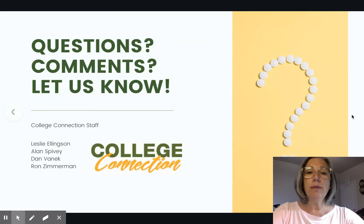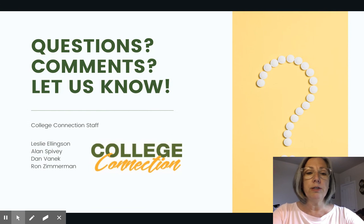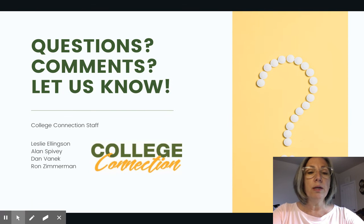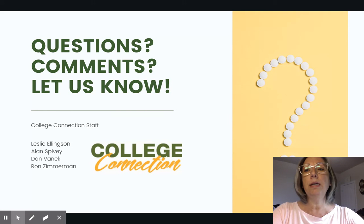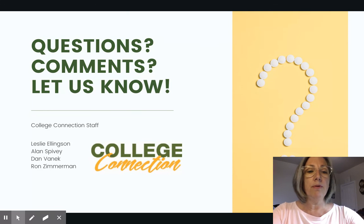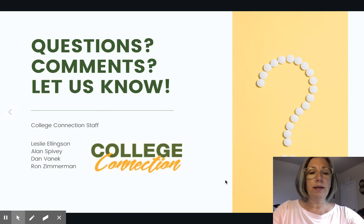Lastly, if there are any questions, comments, or concerns, make sure that you connect with your College Connection advisor. I will be hosting a Zoom on the 13th during the morning if anyone needs help with registration, and I'm sure my colleagues will be doing the same. If not, please email us and we will let you know how we can resolve your issues. Thanks a lot.